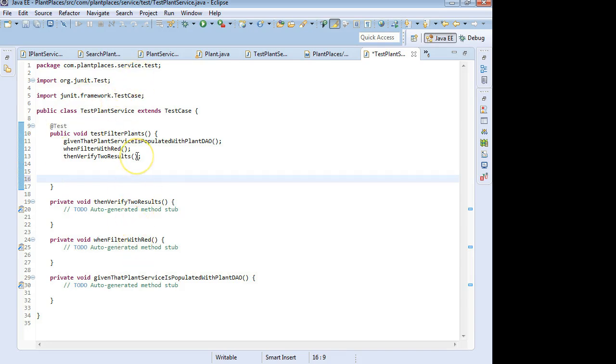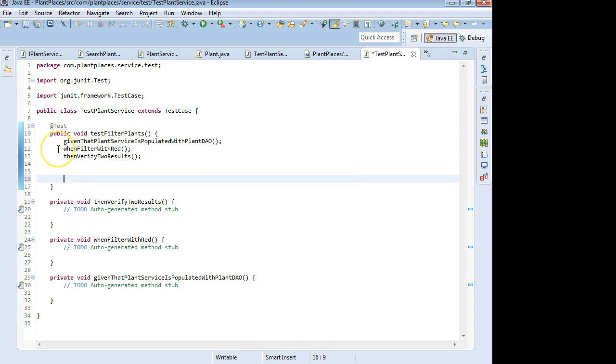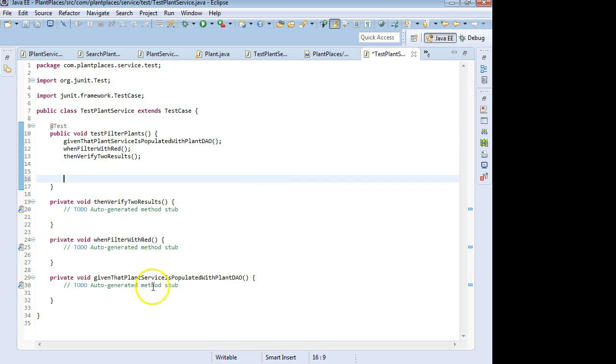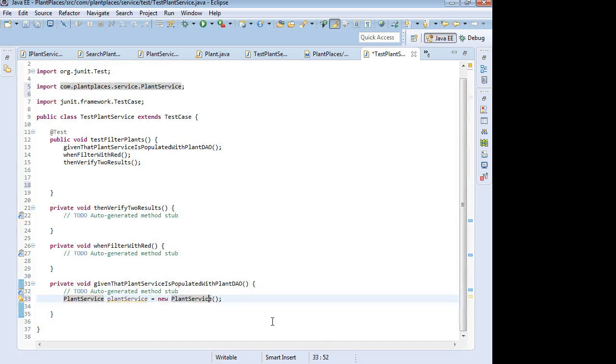First of all, we've used our behavior-driven design to create some methods: given that plant service is populated with plant DAO, when filtered with red, then verify two results. We're going to start with the given or the preconditions of our test. I'm going to say plantService equals new plantService. This is the class that we're testing. Control-Shift-O organize imports.